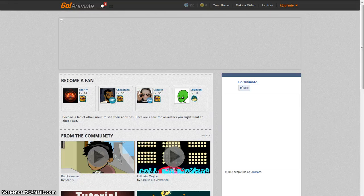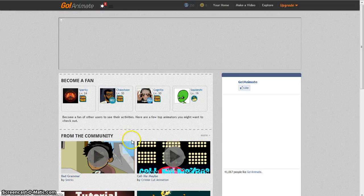This is GoAnime. Here you can make fun videos — school related, or just for fun. Here's how you start.